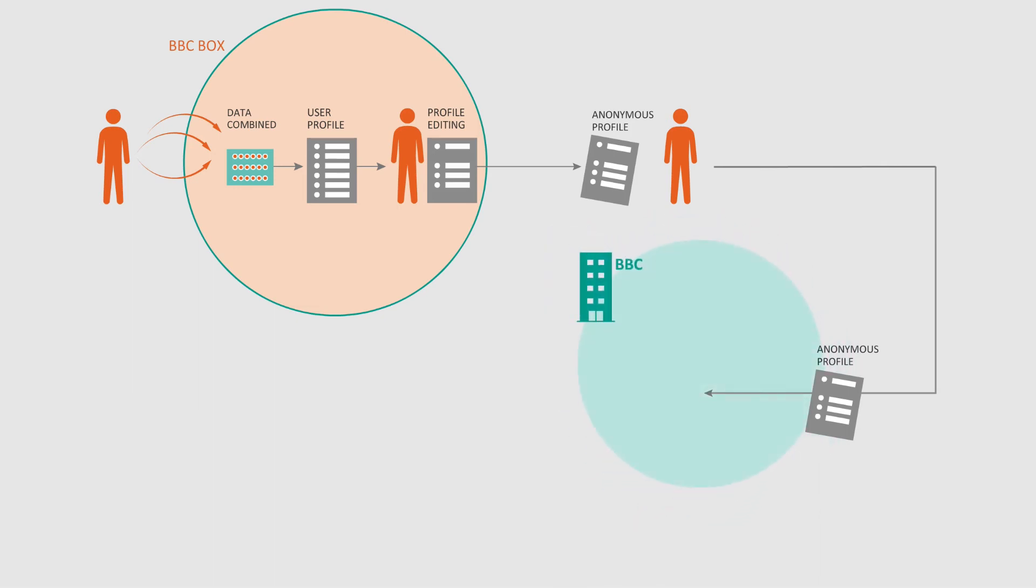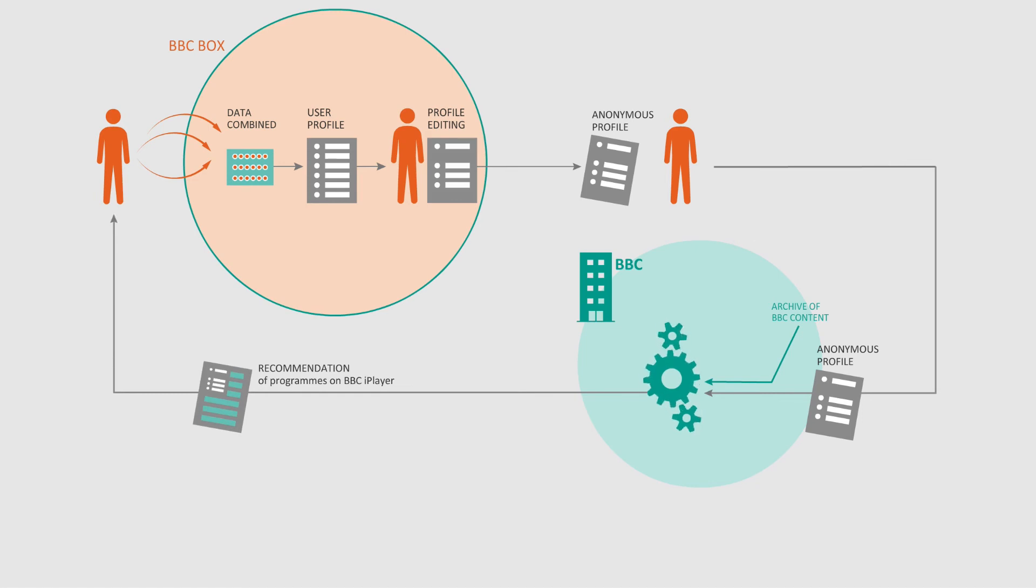If you've chosen to share your profile, an algorithm recommends things you might like to watch or listen to based on the data in your profile.